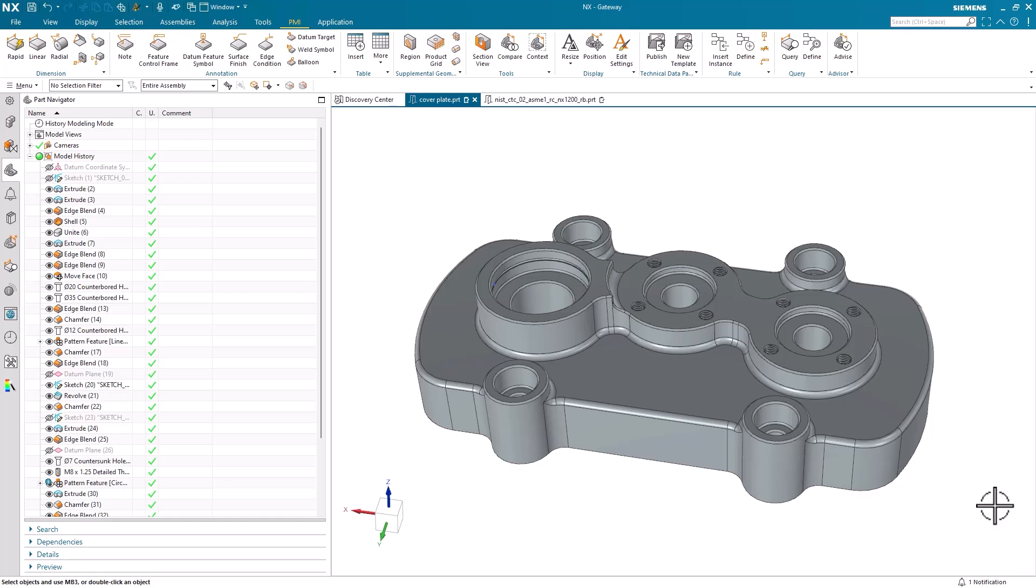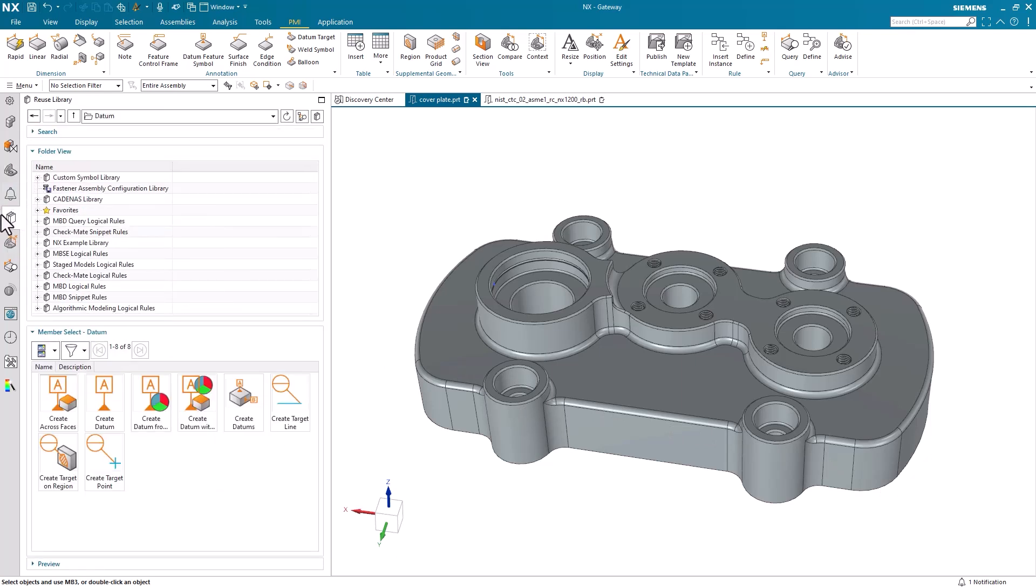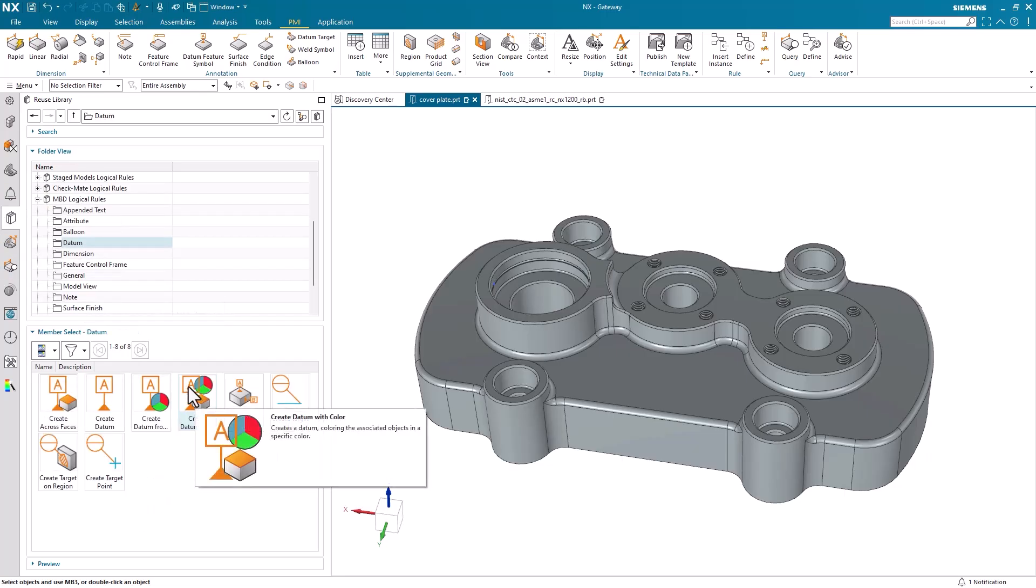Oftentimes, the easy place to go to add PMI is the dimension or annotation groups found in the upper left of our screen. However, another tool that's often more efficient to use is the MBD logical rules, which can be found in the reuse library. These rules are crucial to establishing consistency across designs.